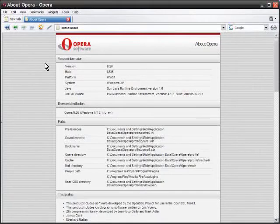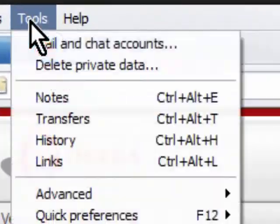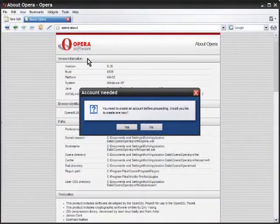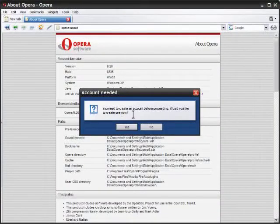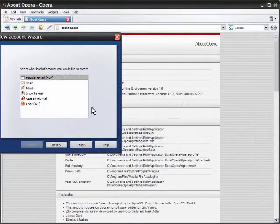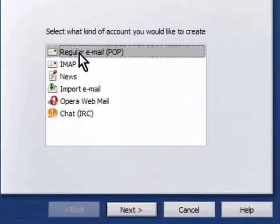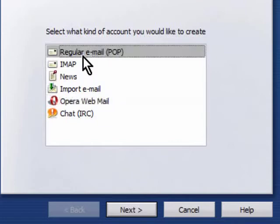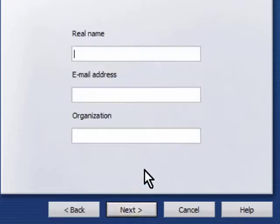I'm going to set up a POP mail account in here and we're going to click on Tools and then Mail and Chat Accounts. It will prompt me that says you need to create an account. I'll click yes and they'll ask me what kind of account it is. I can do POP or IMAP or Opera Webmail but I'm going to go ahead and do POP and hit next.